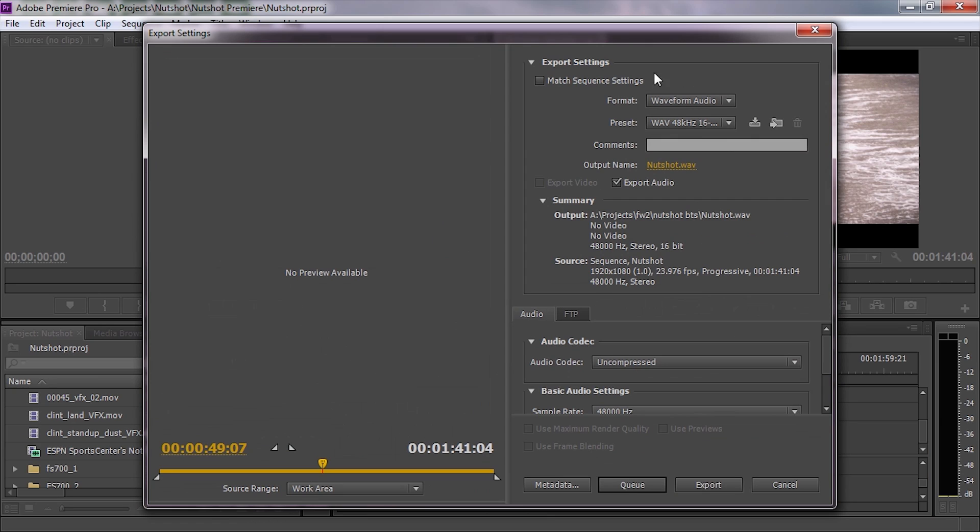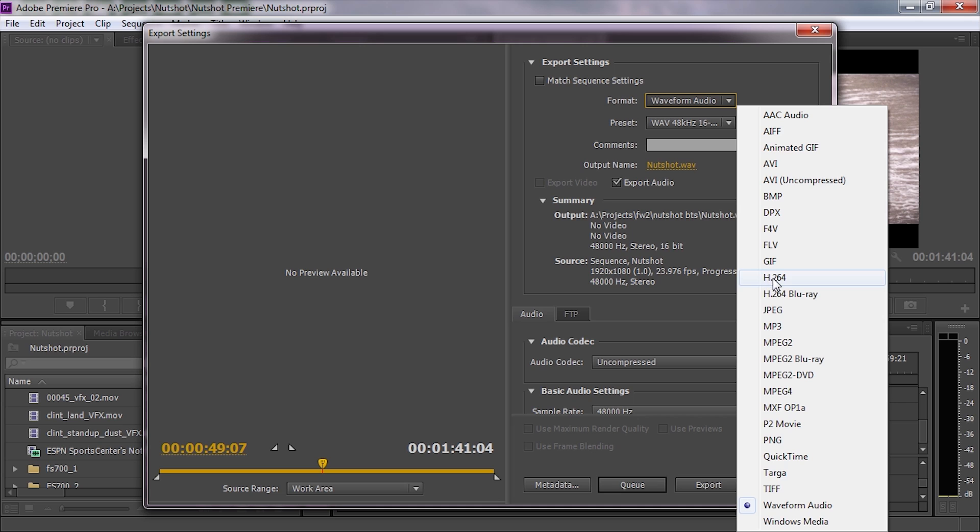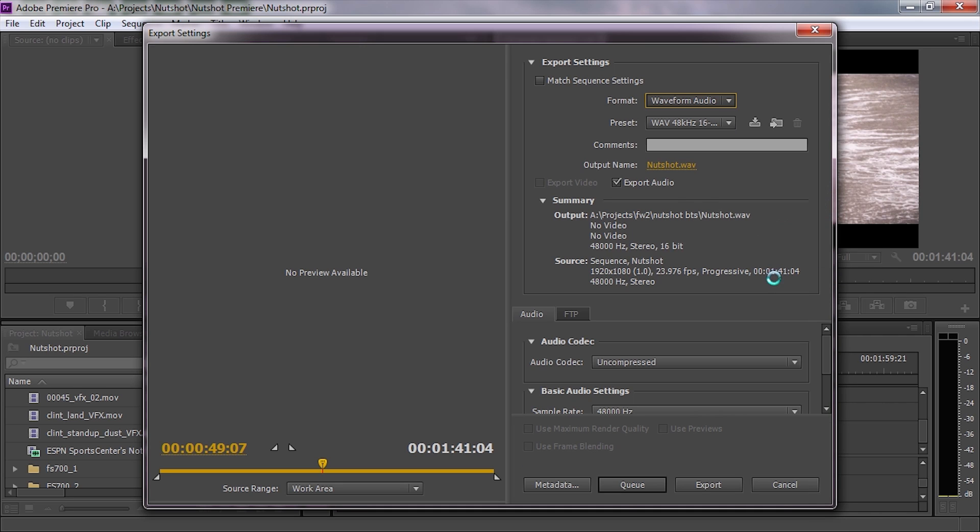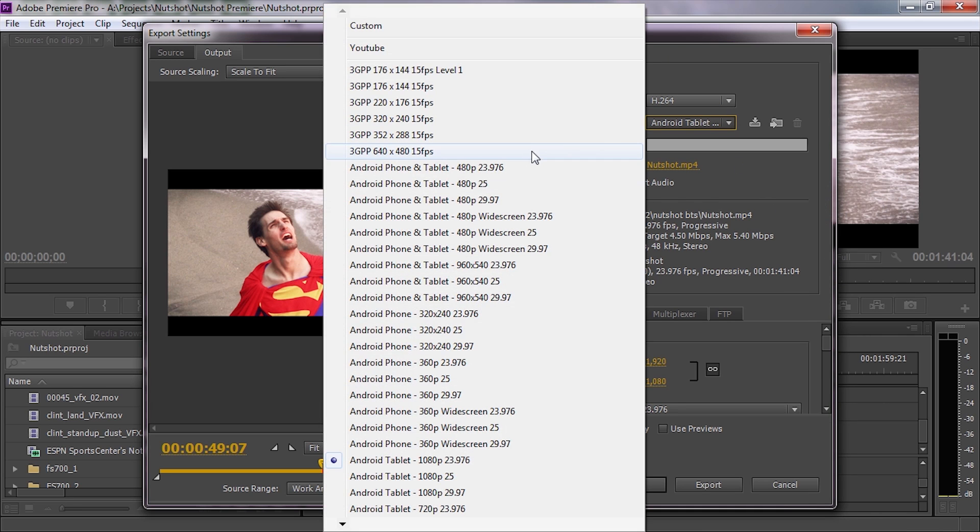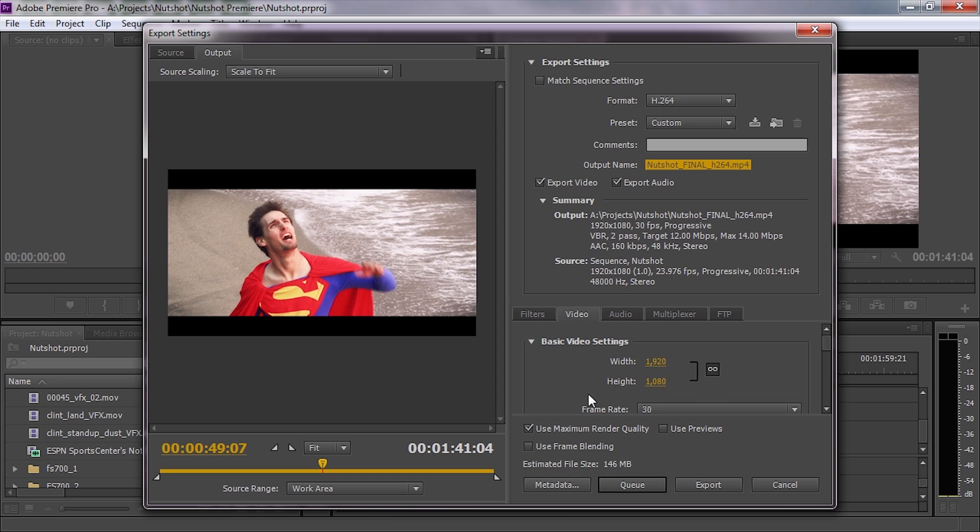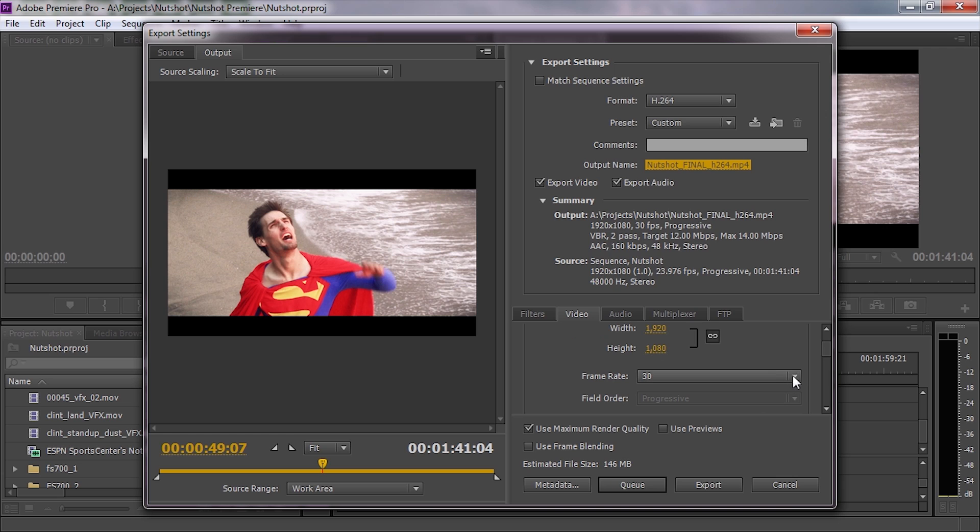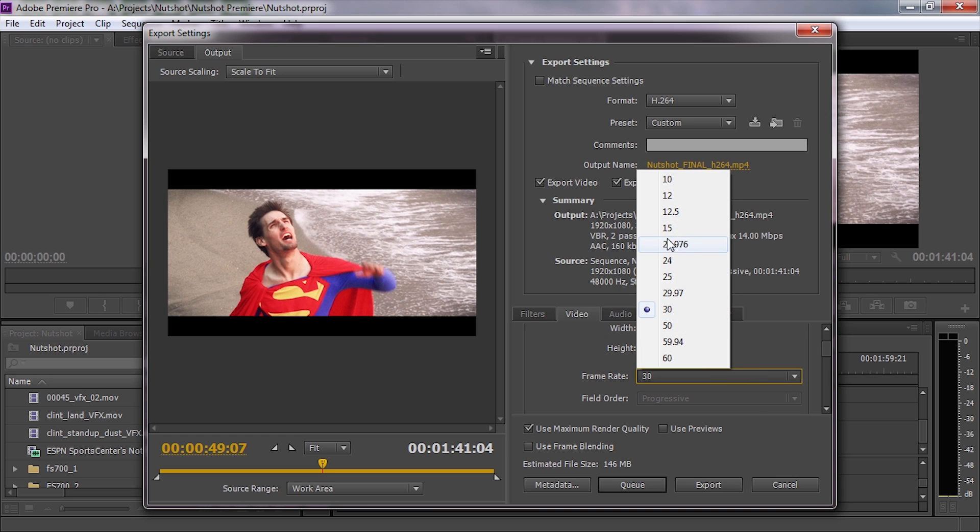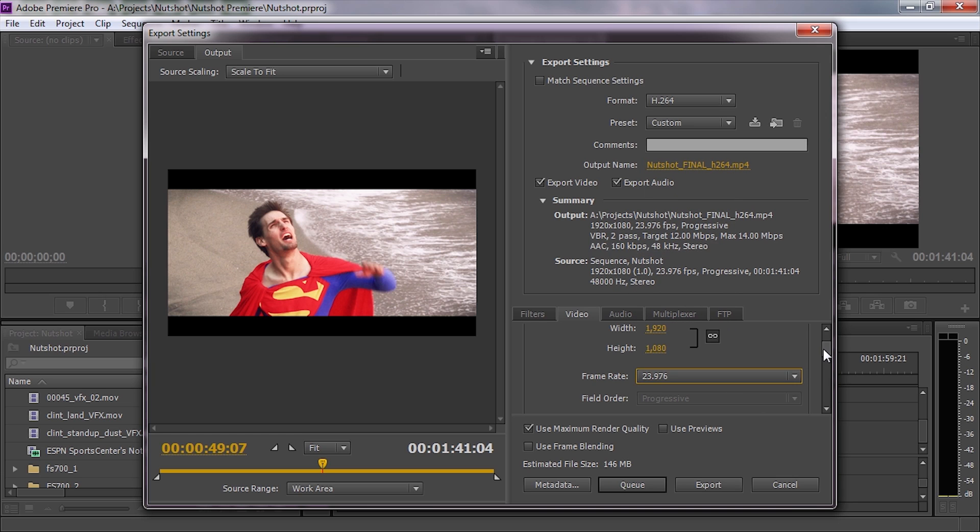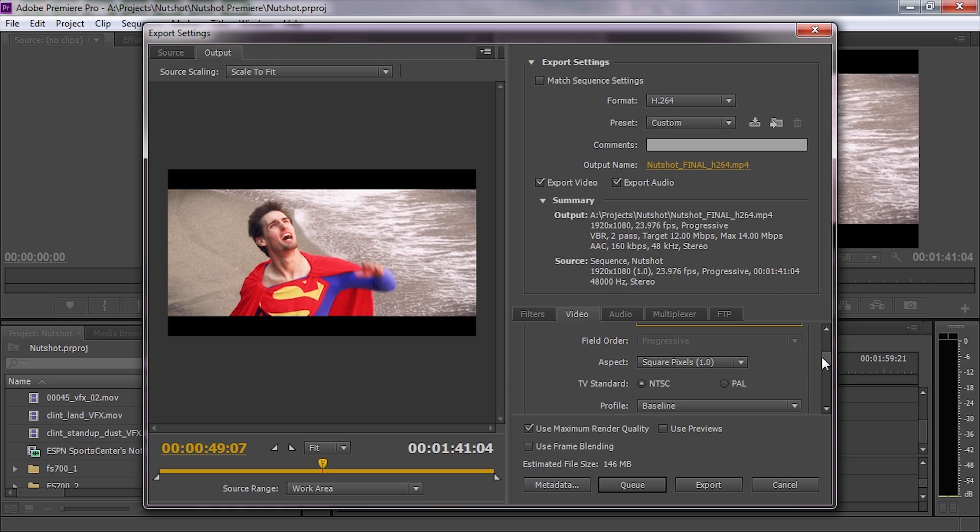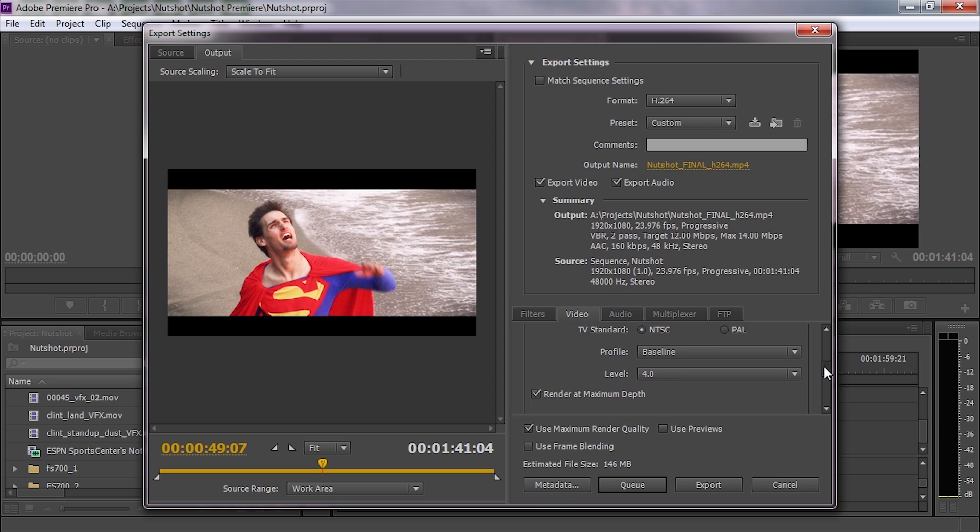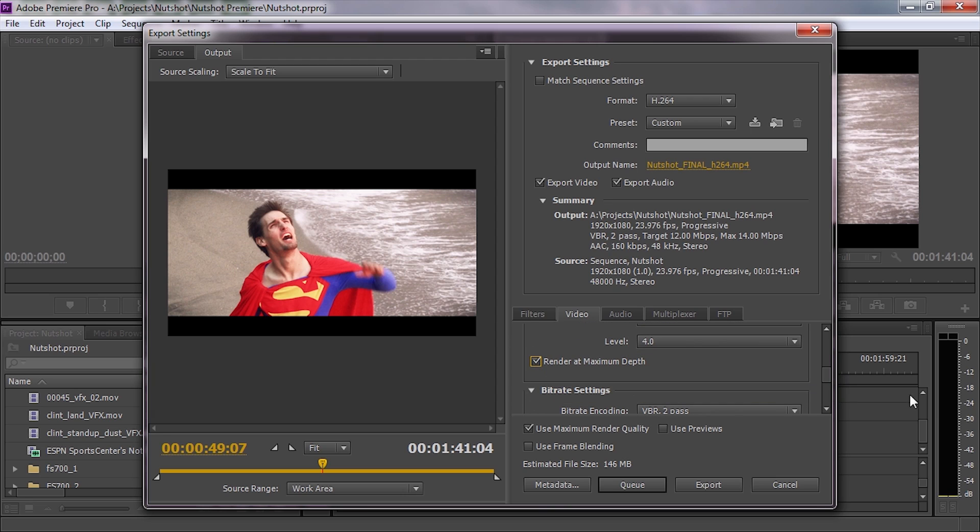Now you get confusing settings for compression. Set the preset to h264, custom. First is resolution: 1920 by 1080 (I shot it in that). Put whatever you shot yours in. Check frame rate—this one's 23.976. Square pixels should be 1.0, NTSC yes, baseline 4.0. Make sure render at maximum depth is checked.